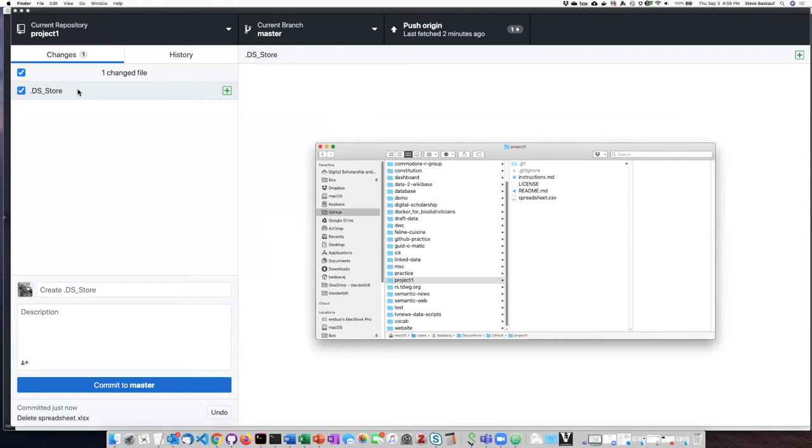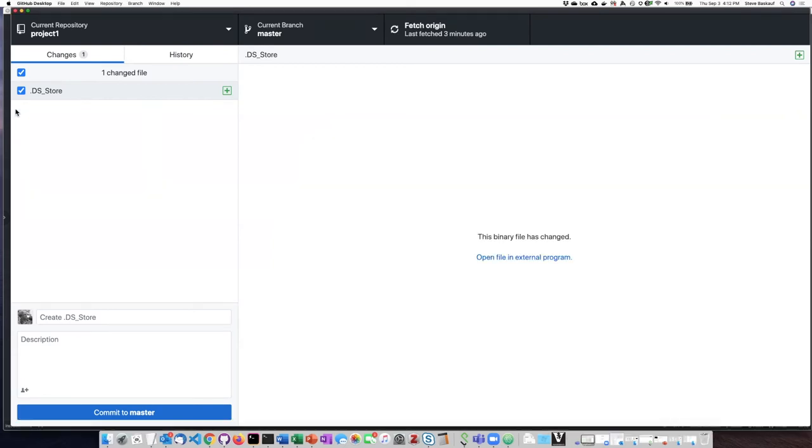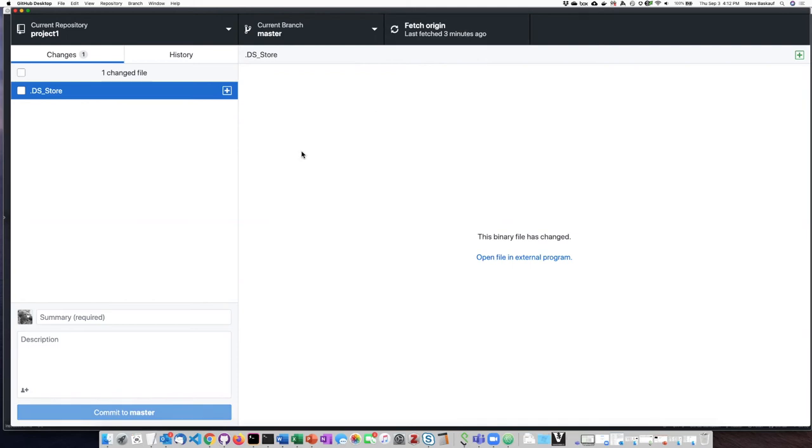take care of this and make desktop client ignore this invisible file, because there's not really any reason for us to be pushing an invisible file up into the cloud. Of course, I could just uncheck the box and then it wouldn't get pushed up into the cloud. But I actually want to fix it by fixing my .gitignore file.